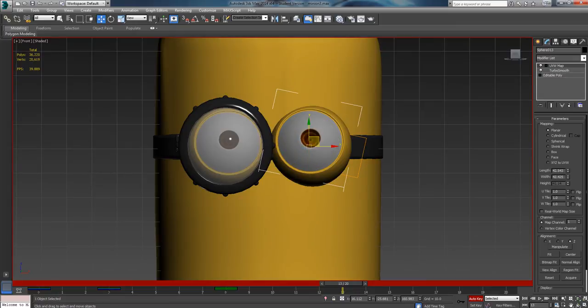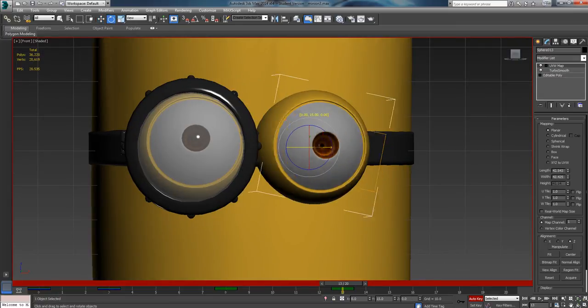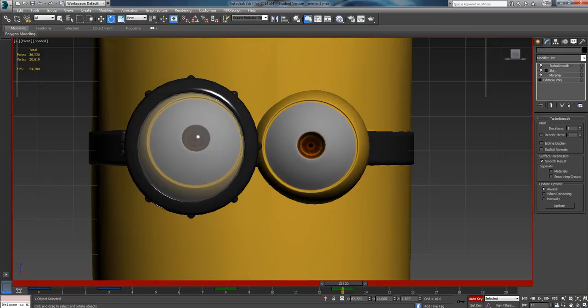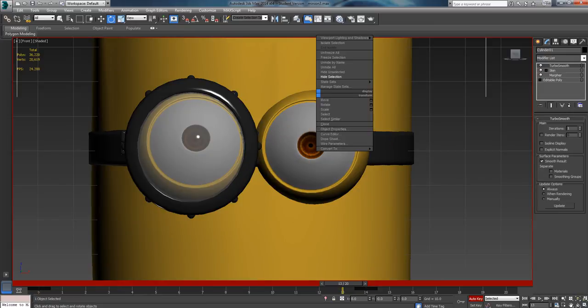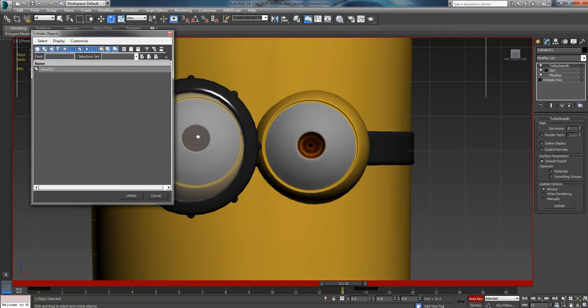And now I can freely rotate the eye however I want to. To get that goggle back, we're going to right click again and we can either hide all or unhide by name.